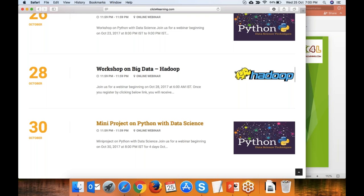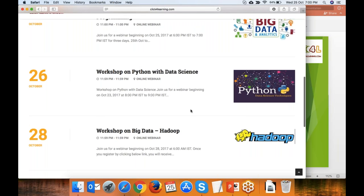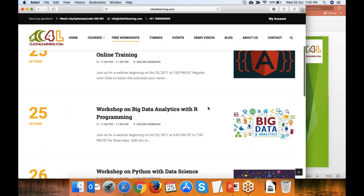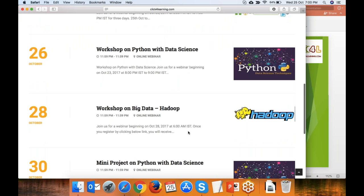In this Python mini project, we will show you how you can develop a project for your final year using Python with Data Science. You can include some data science concepts into your Python and do your project. The mini project we will do next week.